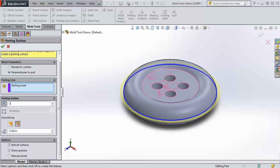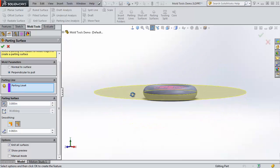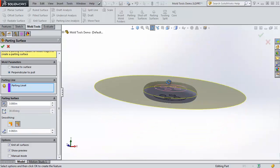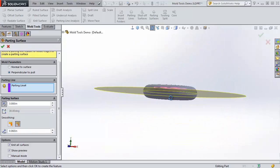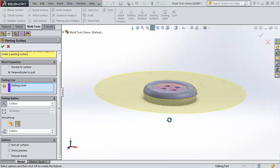You want to make this very large. I made it three inches. The reason why is because this needs to be bigger than the actual mold body that you're going to be creating. So I've extended it out to three inches to make it very large, just going straight out.